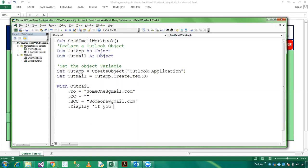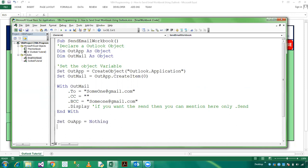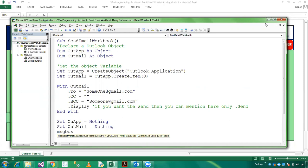If you want to send then you can mention here only dot Send. And here I am closing the End With. And after sending the email, then you need to clear the Outlook objects. Set OutApplication which is Nothing, and Set OutMail which is also Nothing. And here MsgBox.